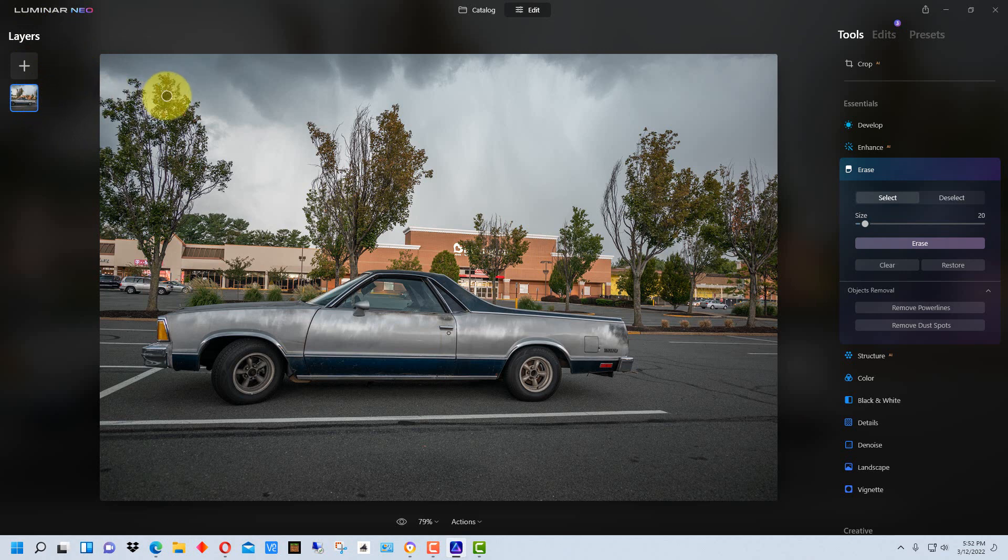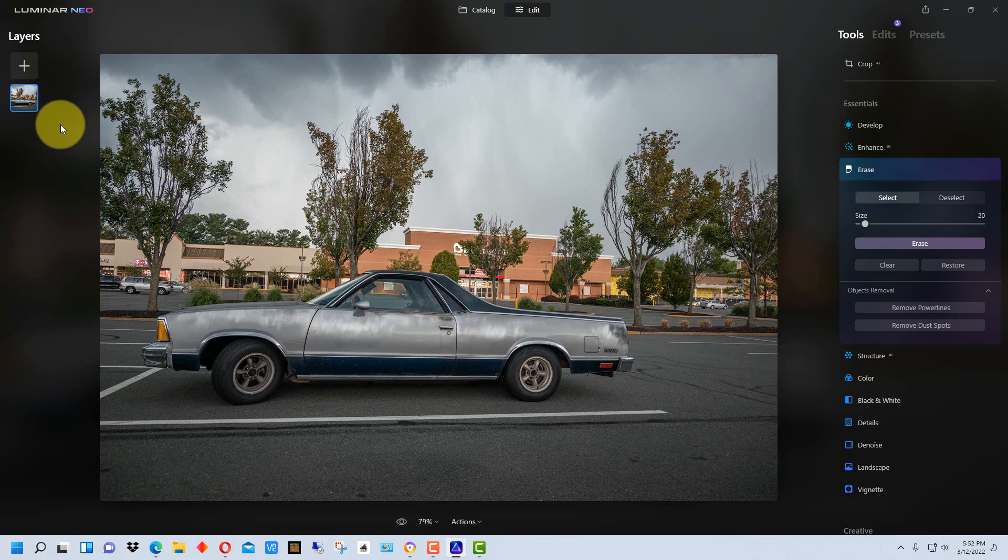Now in the previous version or in the AI version Luminar AI they have like masking which does the same thing basically but it uses a different metaphor so you put in different masks but it's kind of like layers. But they've changed the metaphor in this one back to layers.